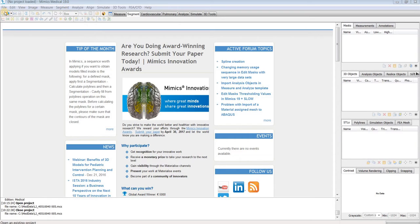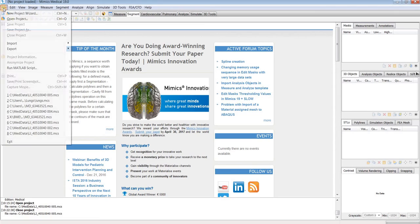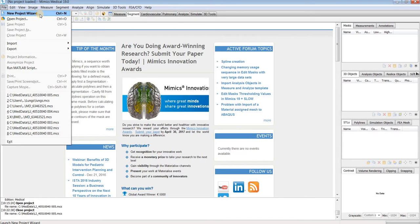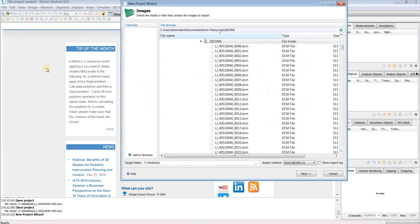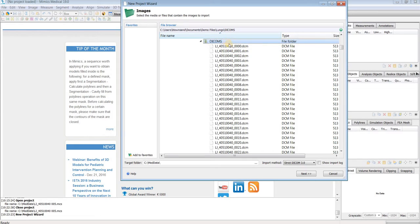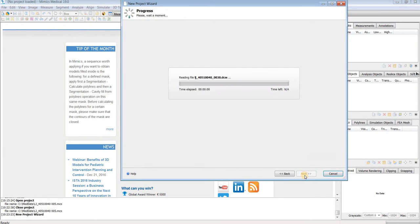The first thing I'll do is go to the file menu and go to new project wizard to import my raw DICOM images. This will bring up this dialog box where I can select the parent DICOM folder that contains all of my images, and then I'm going to hit next.